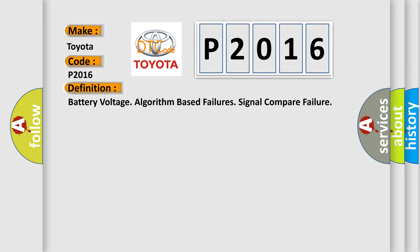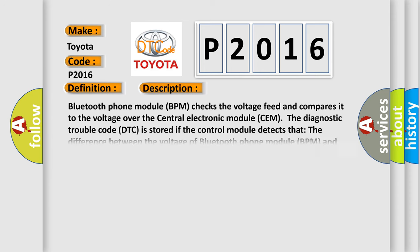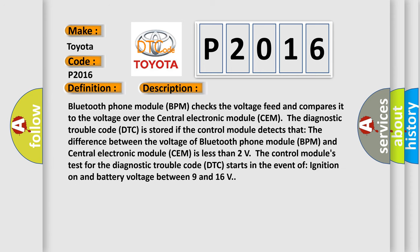And now this is a short description of this DTC code. Bluetooth phone module BPM checks the voltage feed and compares it to the voltage over the central electronic module SEM. The diagnostic trouble code DTC is stored if the control module detects that the difference between the voltage of Bluetooth phone module BPM and central electronic module SEM is less than 2 volts. The control modules test for the diagnostic trouble code DTC starts in the event of ignition on and battery voltage between 9 and 16 volts.